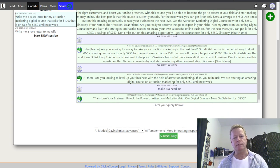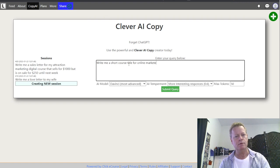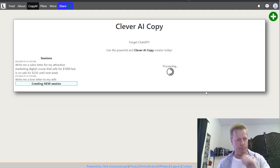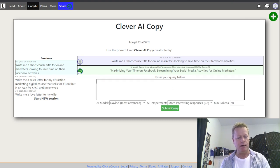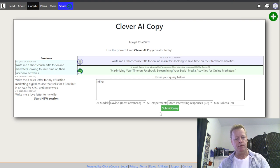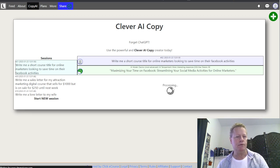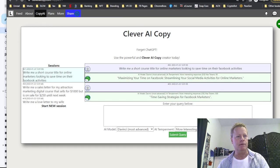Let me start another session. Let's say I want a short course title for online marketers looking to save time on their Facebook activities. I get: 'Maximizing Your Time on Facebook: Streamlining Your Social Media Activities for Online Marketers.' I can refine it further — setting tokens to 500 — and get: 'Time-Saving Strategies on Facebook for Marketers.' That's kind of how you use it.